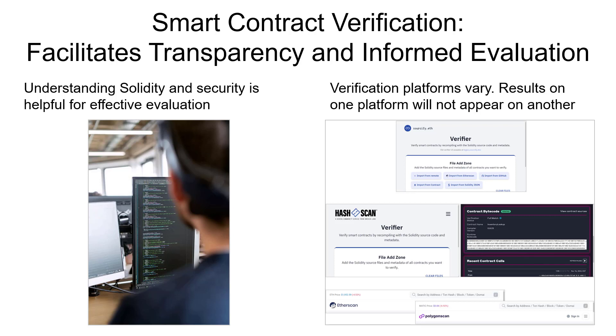Just keep in mind that these services are typically operated as separate repositories. So a verification on one platform will not appear on another platform. In some cases, the author of a smart contract may want to do verification on both a specific network explorer and also the main instance of Sourcify.dev when a contract is going to be deployed using the same EVM address on multiple chains.